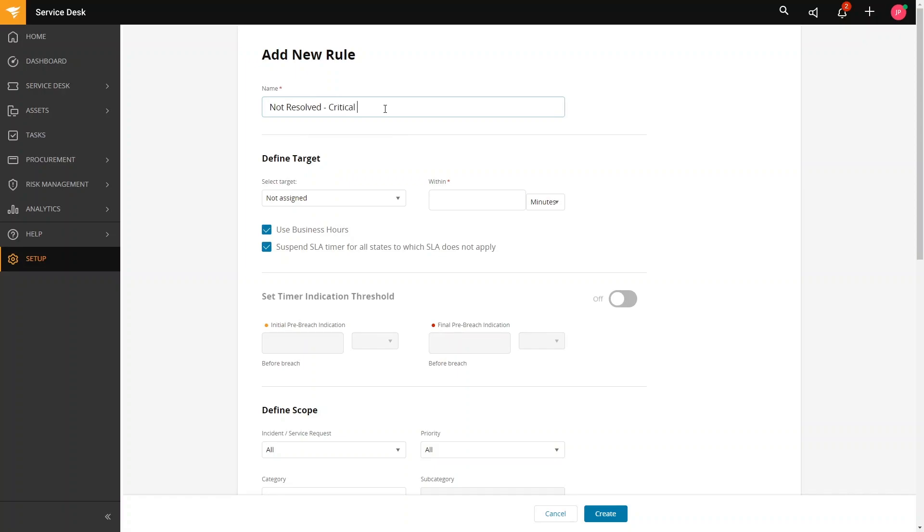Then, let us define our Target. Target is the metric or action we are measuring against. So, let us select Not Resolved Within 4 Hours.